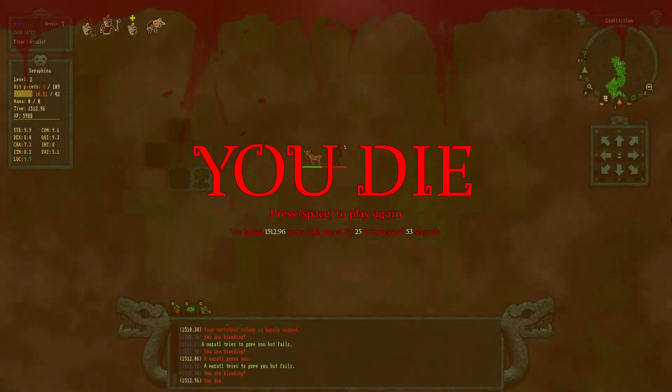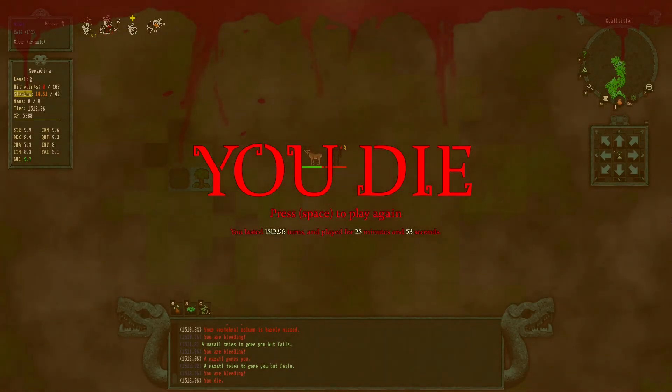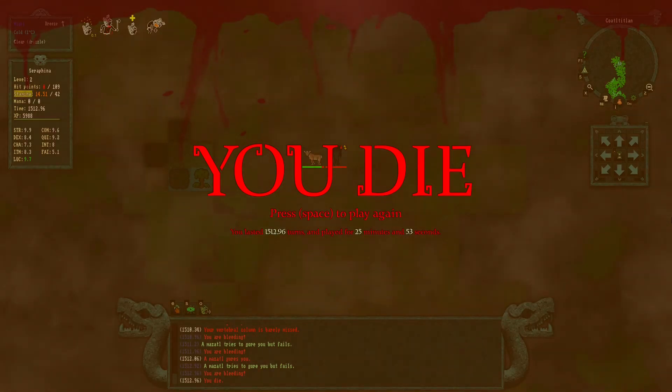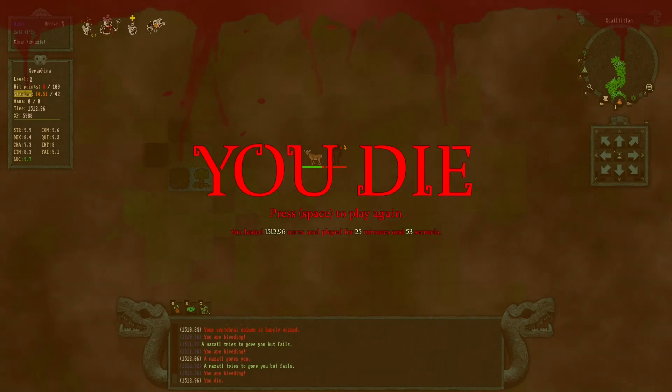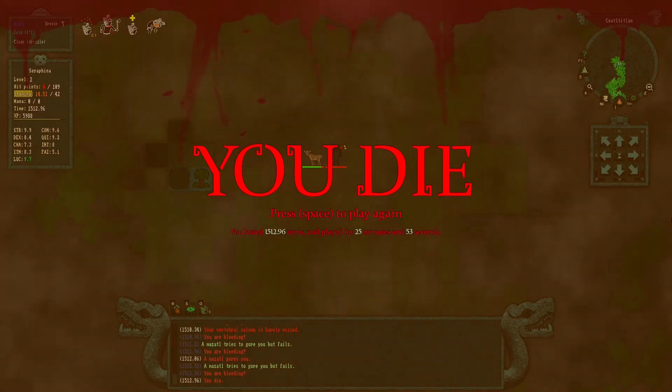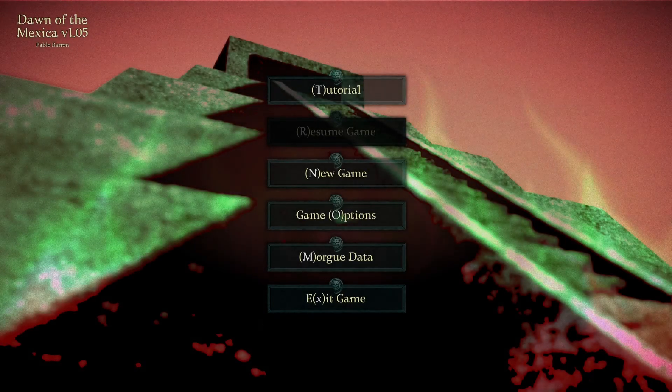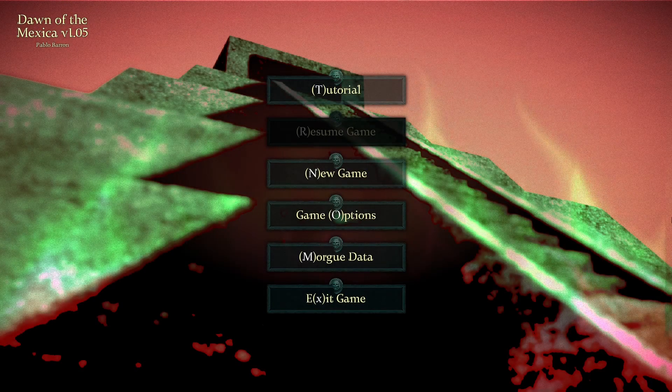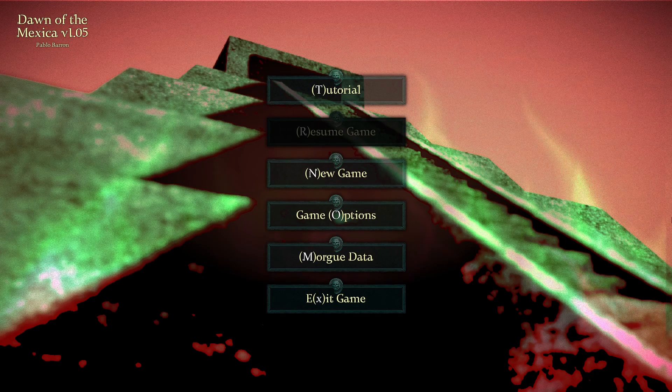Well, I didn't even make it to the cave. You know what, I chose to fight these guys. They were going to leave me alone and I didn't let them. So there we go. Well, that's been our first run in Dawn of the Mexica. I'm PC Universe, you're PC Universe 2, and I'll see you guys next time.